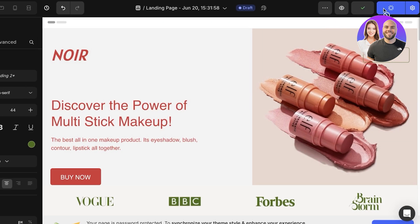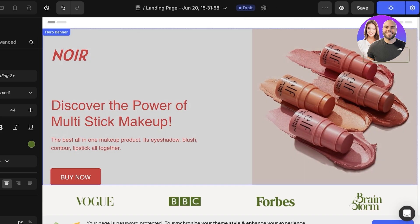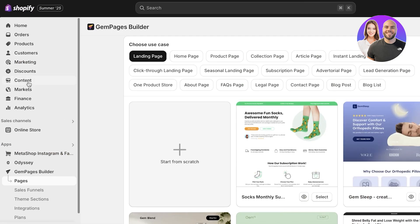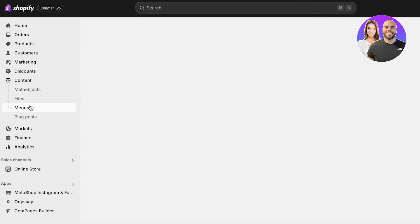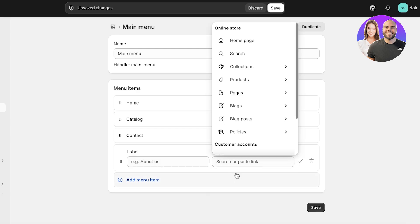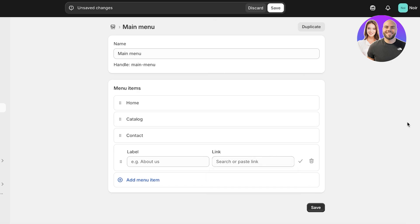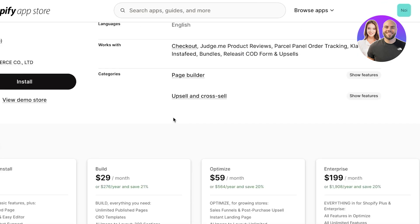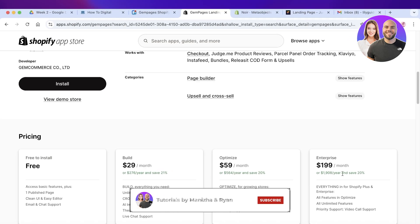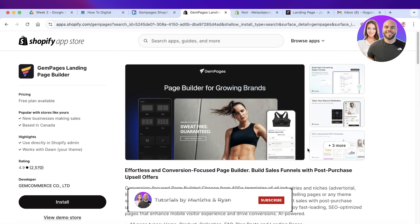Once you've finished editing all the sections, click Publish in the top right. Note that a page published via GemPages won't automatically appear in your Shopify store's navigation menu. To add it, go to your Shopify dashboard, click Content on the left, click Menus, go into Main Menu, click Add Link, scroll down to Apps, and find the GemPages page listed under Pages — then rename it accordingly. GemPages lets you create one page for free; paid plans are $29 for Build, $59 for Optimize, and $199 for Enterprise. Hope you found this helpful — leave a like and subscribe!